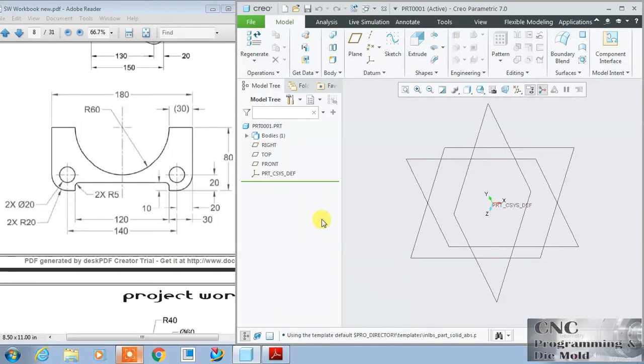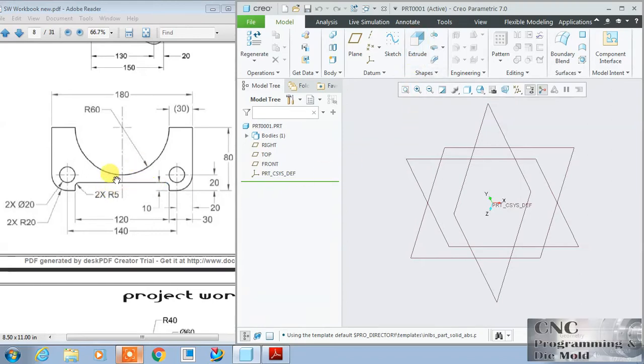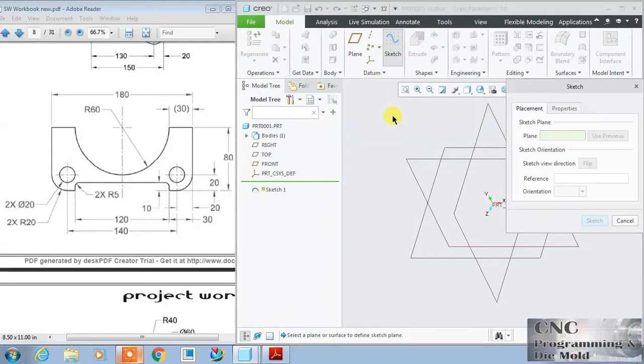Welcome to our channel CNC programming and today we are going to draw this sketch in the sketcher and after that we will extrude this. We have done one exercise over this extrude command, so again we are doing the same but this time we have to draw this sketch. Let's start with the sketcher.